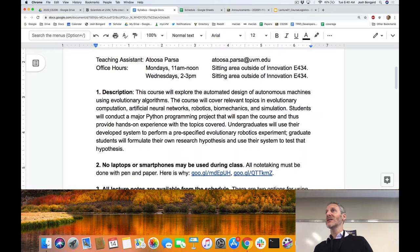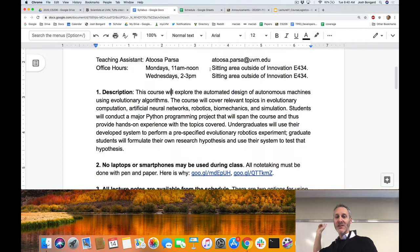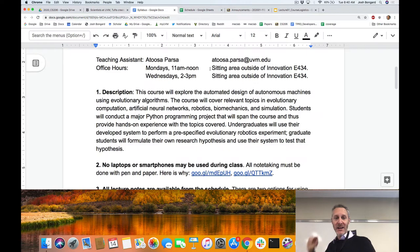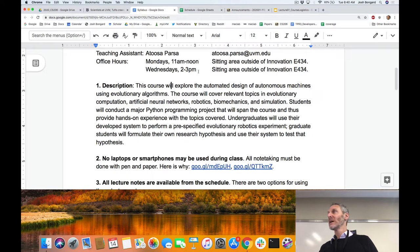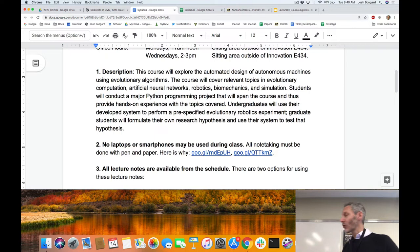Atusa Parsa is the teaching assistant for this course. Her office hours will be held in the sitting area outside of Innovation E434 — go out this door, make a right, go past the next classroom and make a right. She'll be there Mondays 11 to noon and Wednesdays 2 to 3. If you have technical questions, try to see Atusa first; if she can't help, come see me.